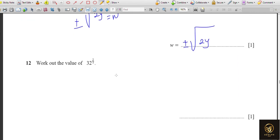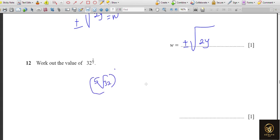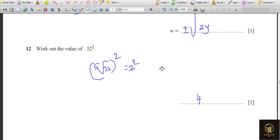Work out the value of 32 to the power 2/5. When there's a 5 in the denominator of the power, take the fifth root. The fifth root of 32: since 2⁵ = 32, the fifth root of 32 is 2. Then 2² = 4. So the answer is 4.